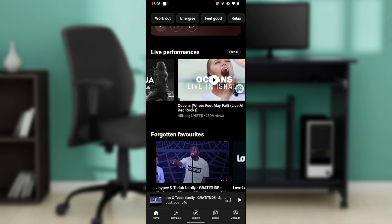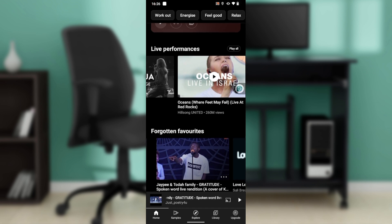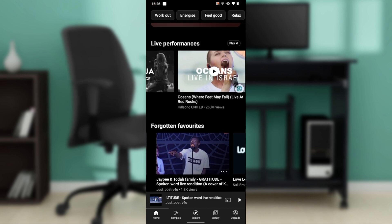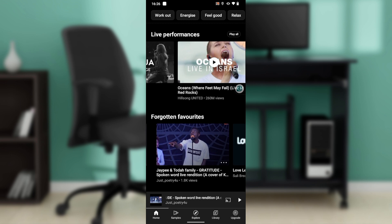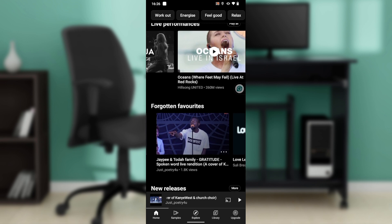Once you sign in, it's going to take you right into this fantastic home page where you can explore a lot of features. Now, today's topic is how to turn off radio mode on YouTube Music — I'm going to show you how to turn it on and how to turn it off.